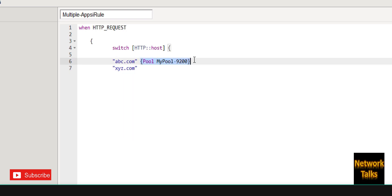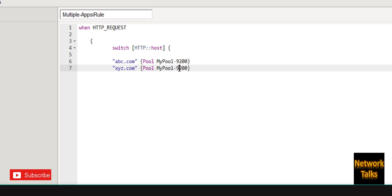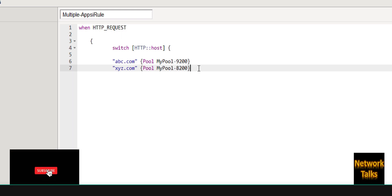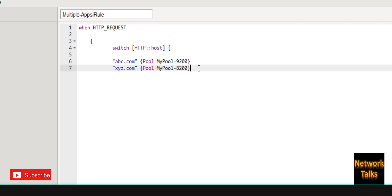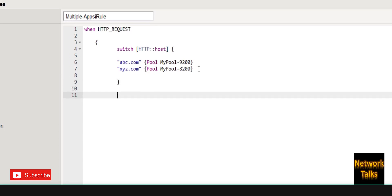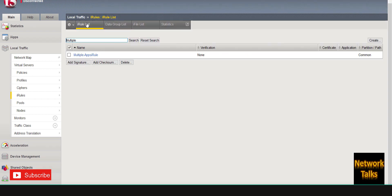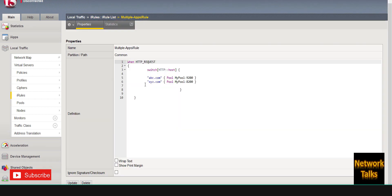So if the request is coming with abc.com domain it should be forwarded to pool-9200. And under the next case, if the request is coming with xyz.com, it should point to pool-8200. I complete the curly brackets to finish the iRule. So in summary: if the request is for abc.com it goes to port 9200, and if it is for xyz.com it goes to port 8200.